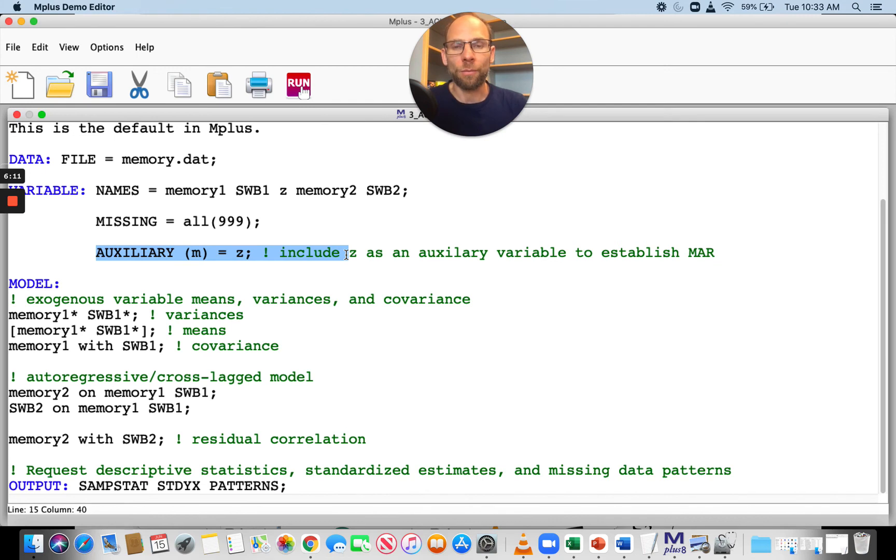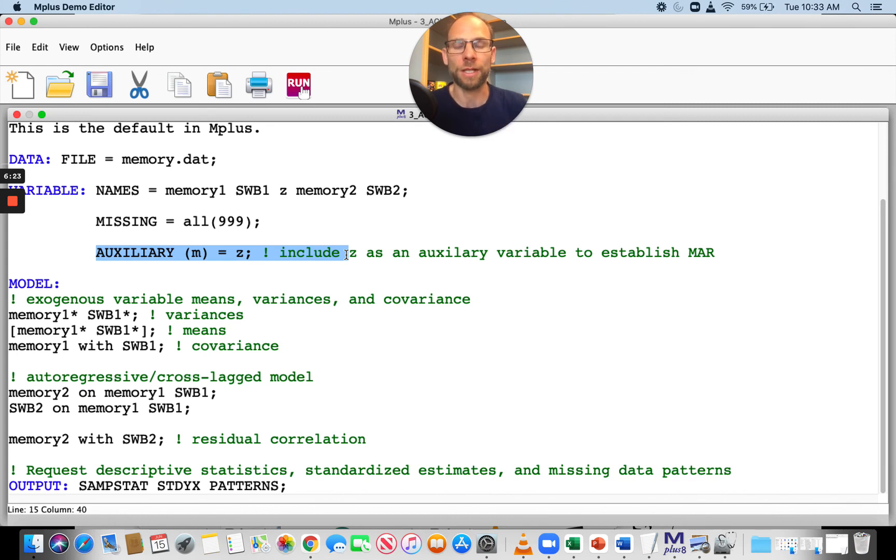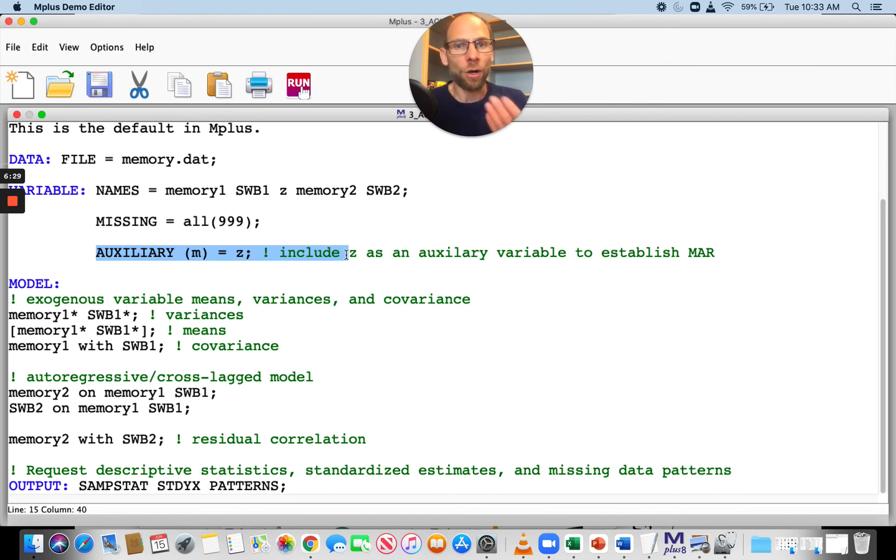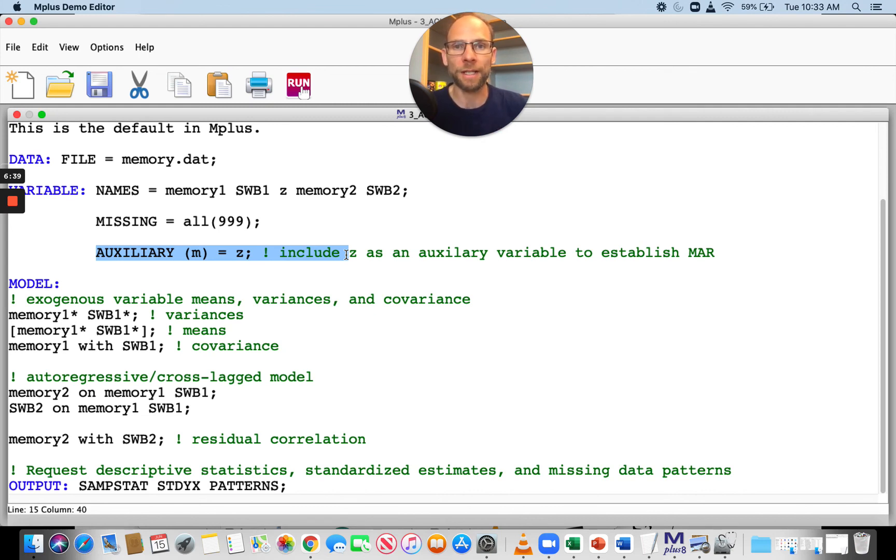If you want to know more about missing data analysis in Mplus, please check out the description for a more detailed workshop on how to handle missing data in which I also show how you can do multiple imputation in Mplus. I also show in this workshop how you can identify auxiliary variables in Mplus. Also check out Craig Enders' website, Applied Missing Data. He also has Mplus examples there for how to handle missingness. Please subscribe to this channel, leave a comment, and I'll see you next time.